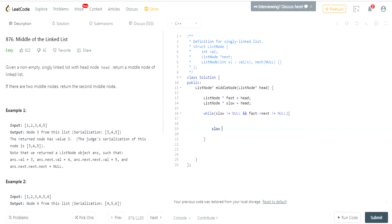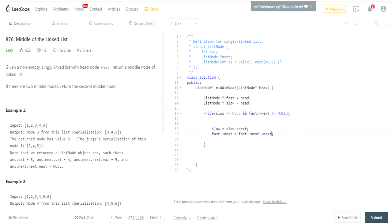slow is going to equal slow's next, and fast is going to equal fast next next. And basically in the end, you're just gonna return slow.